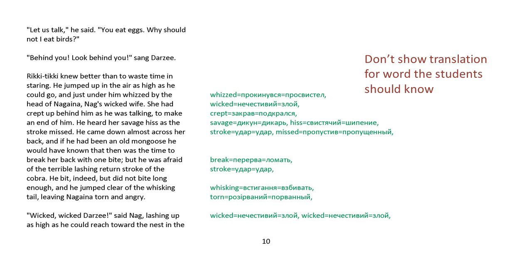Rikki-tikki knew better than to waste time in staring. He jumped up in the air as high as he could go, and just under him whizzed by the head of Nagaina, Nag's wicked wife. She had crept up behind him as he was talking to make an end of him. He heard her savage hiss. As the stroke missed, he came down almost across her back, and if he had been an old mongoose he would have known that that was the time to break her back with one bite. But he was afraid of the terrible lashing return stroke of the cobra. He bit, indeed, but he did not bite long enough, and he jumped clear of the whisking tail, leaving Nagaina torn and angry.